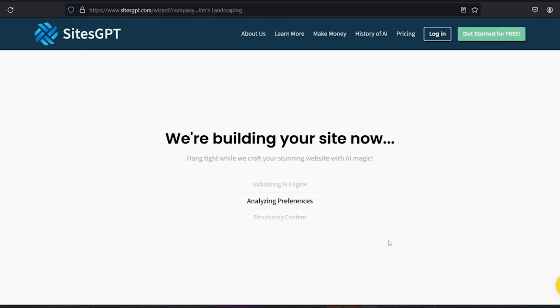Now, just wait as artificial intelligence builds your website right before your eyes. It's incredible. So from there, you get directed to the site editor.